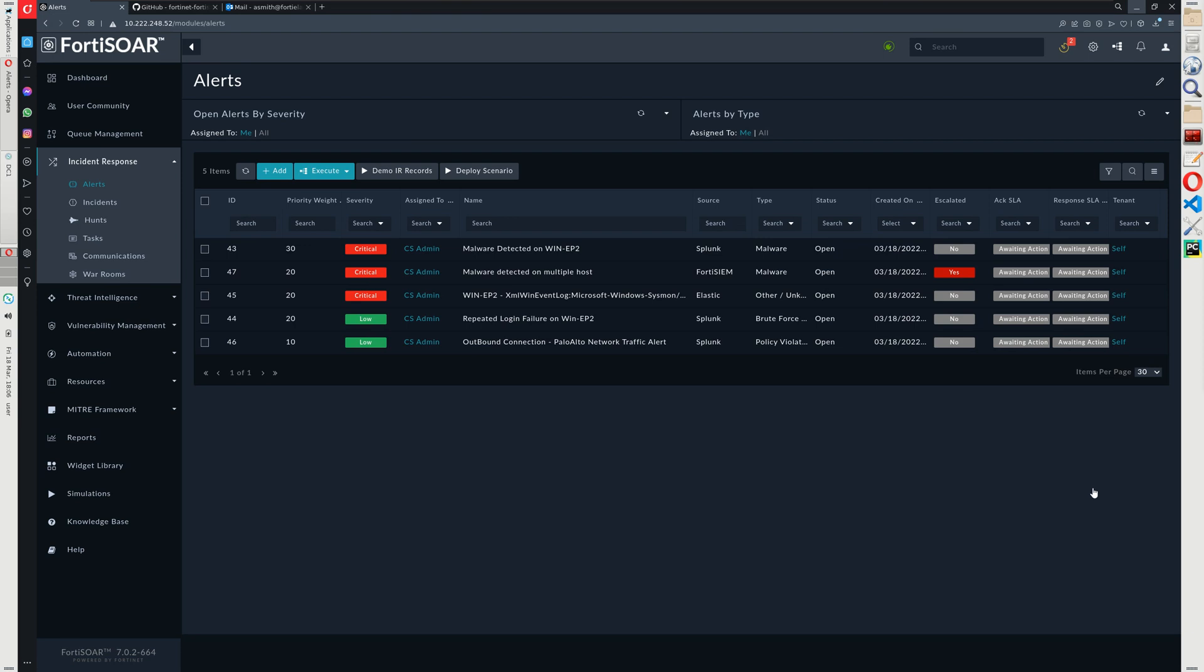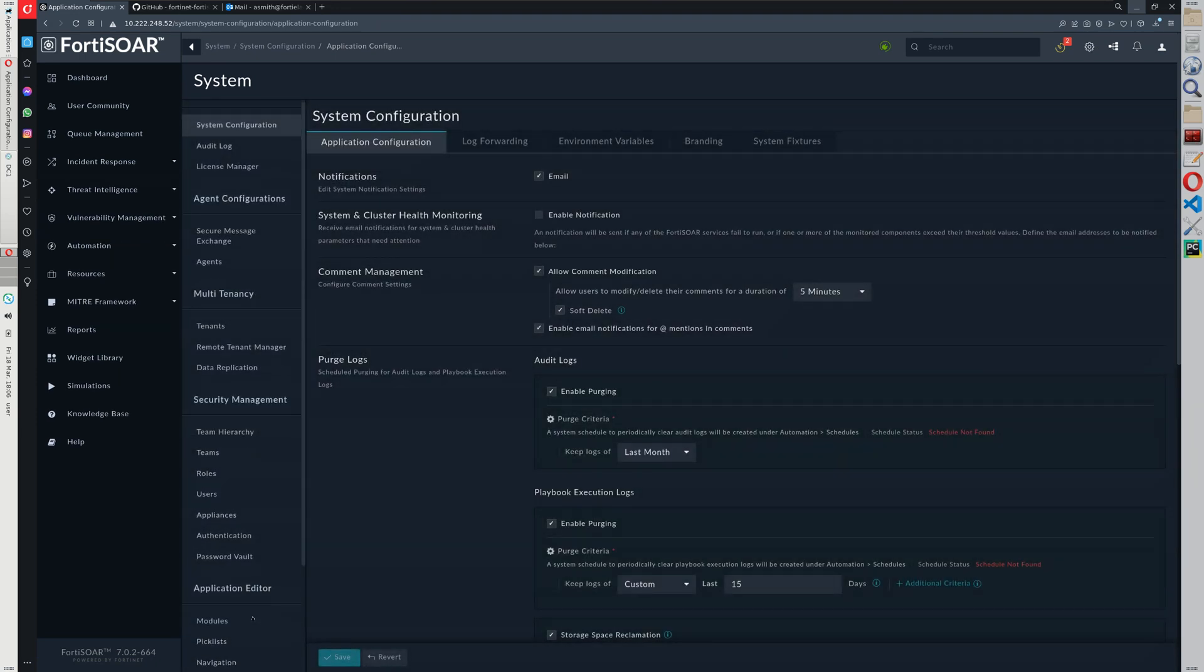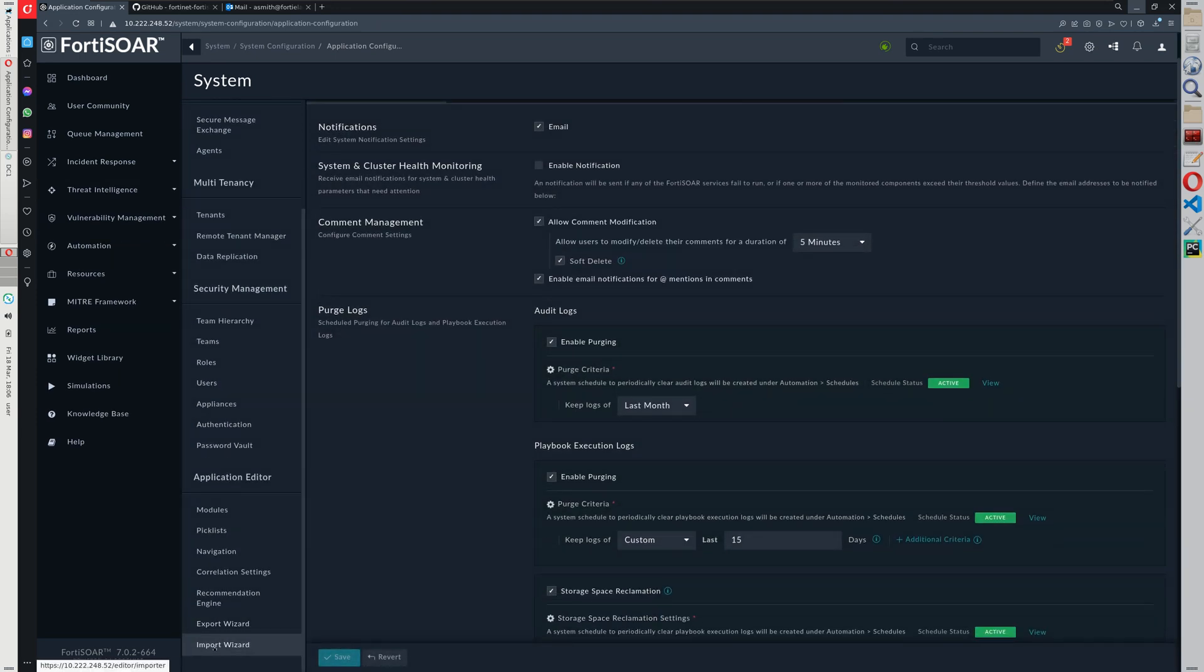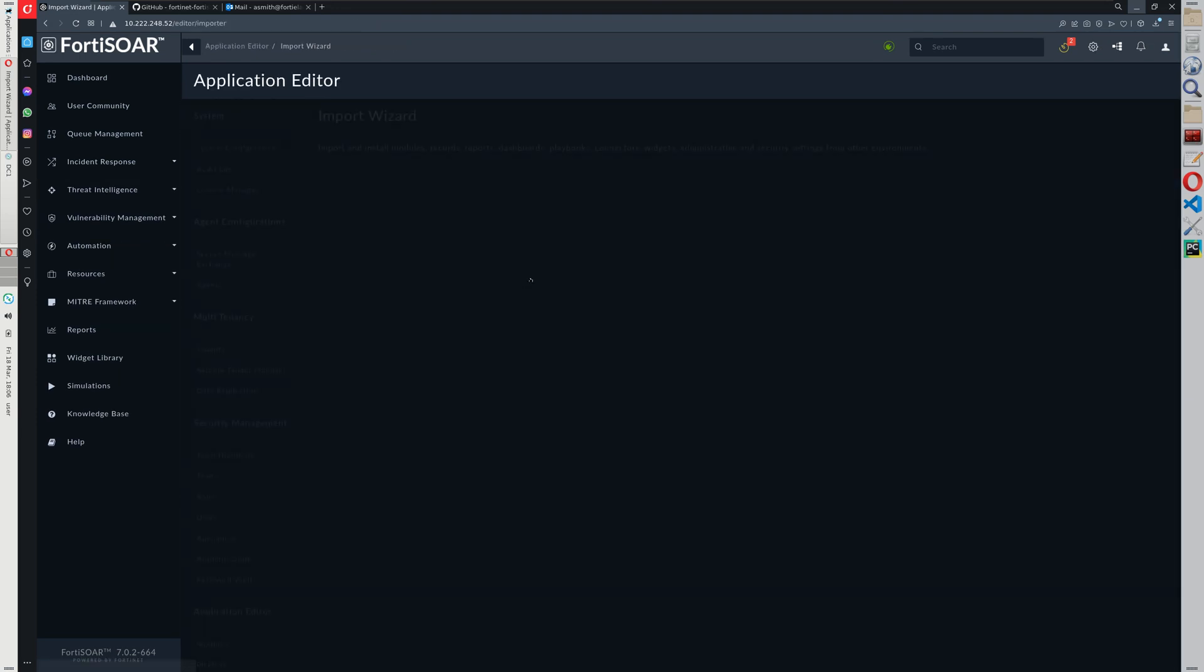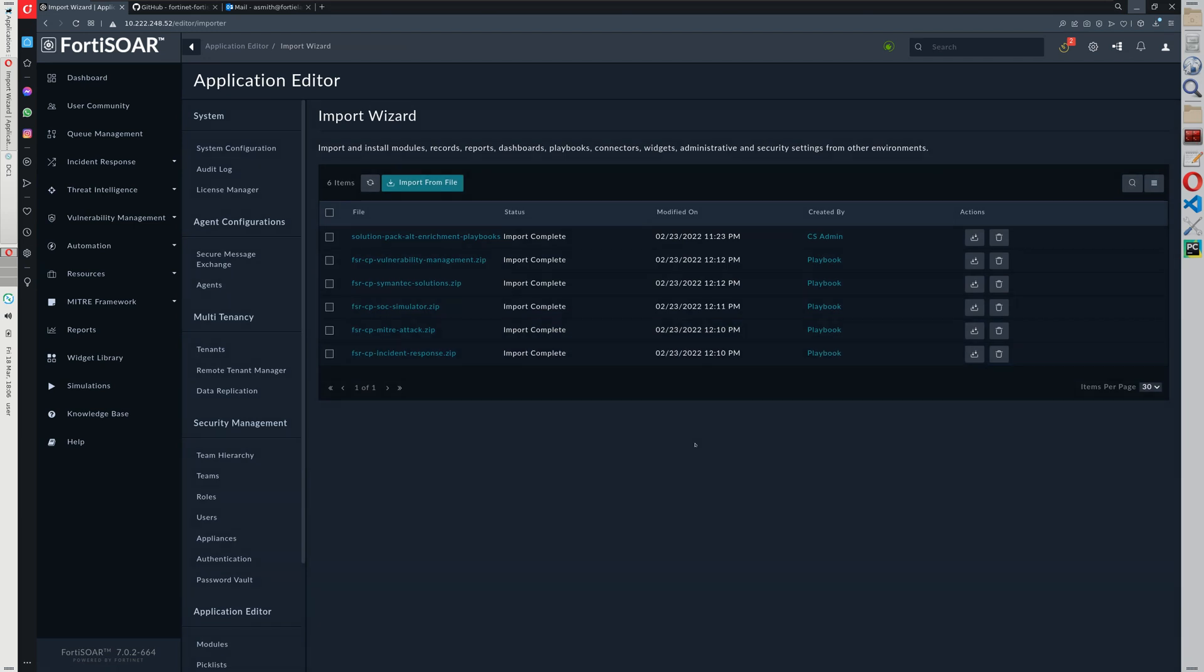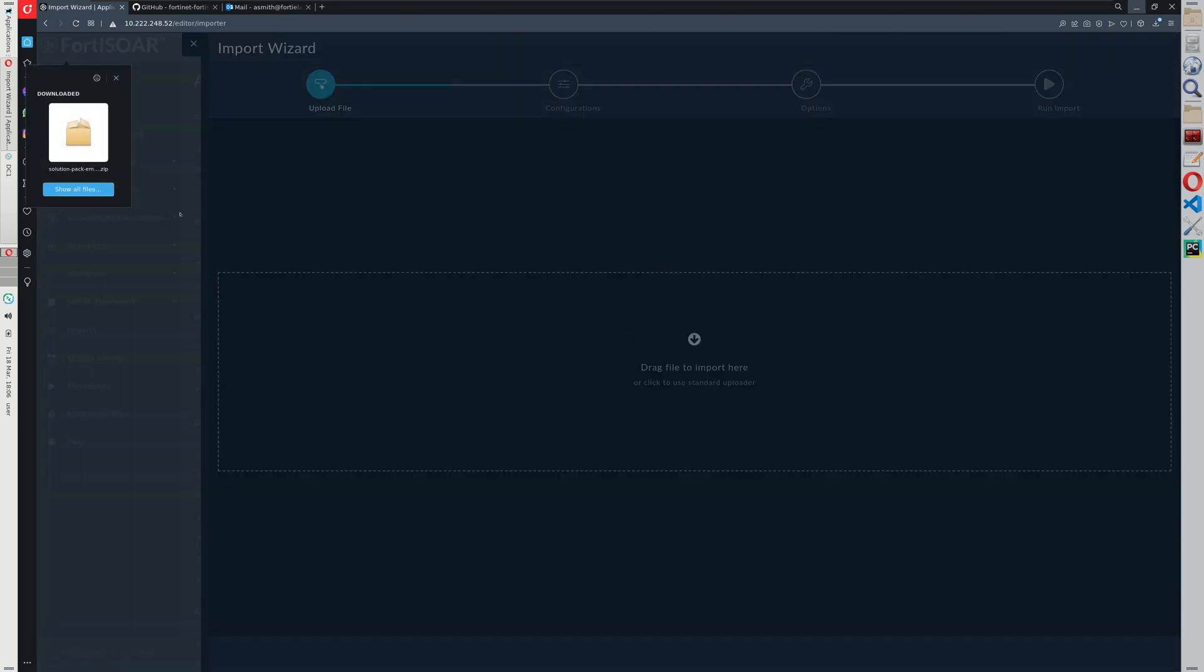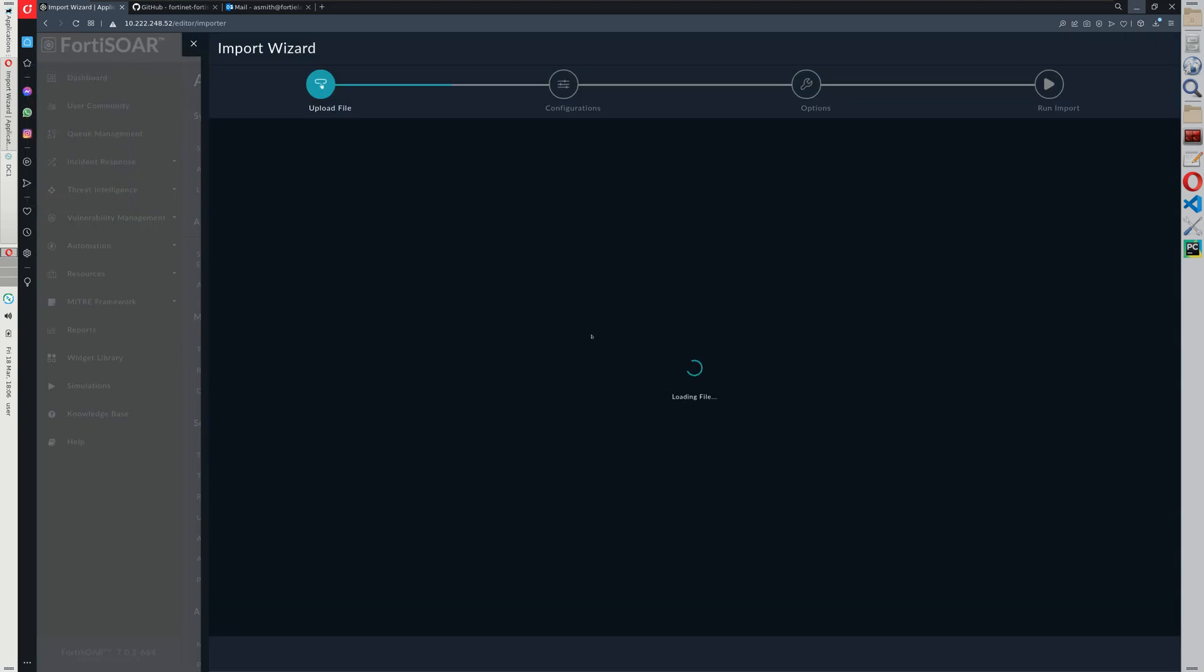So we first need to install the solution pack. Browse to import. Typically the solution pack is available in the marketplace. It can also be downloaded from our public GitHub repo. All right, so it's here.